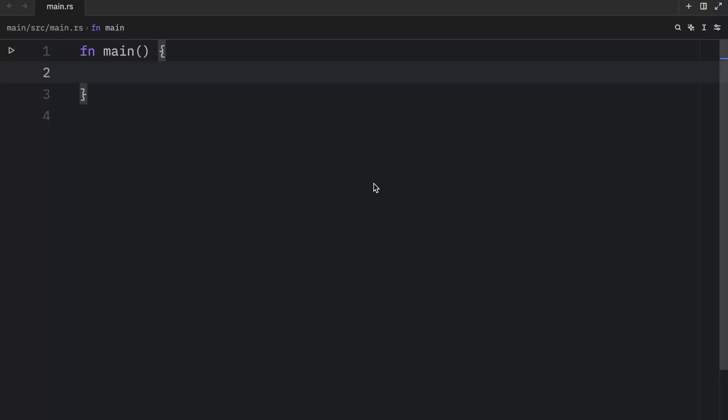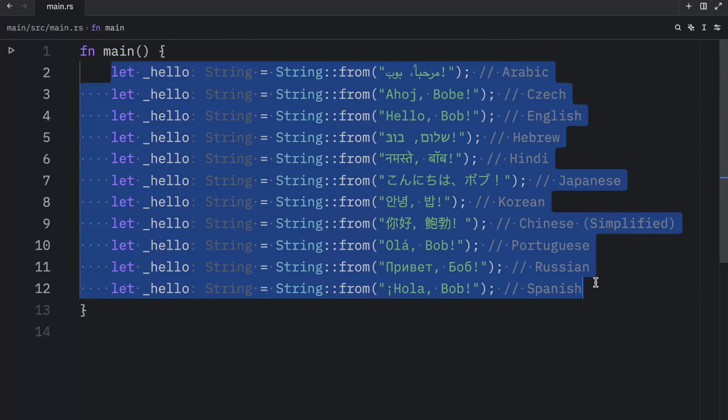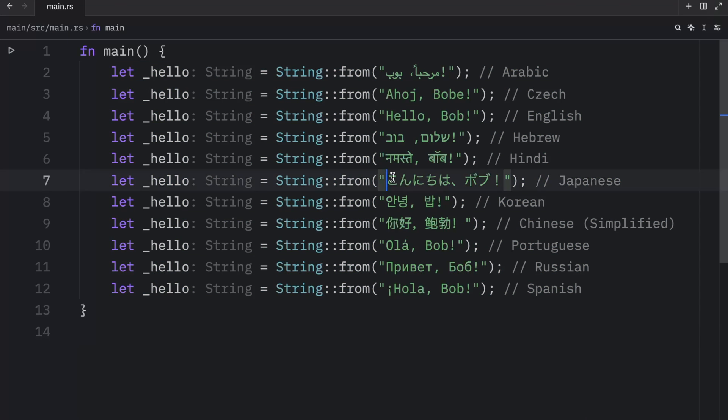Also, remember that strings are UTF encoded, which means we can include any properly encoded data in them. And that's why all of the following is valid, even if there are special characters.